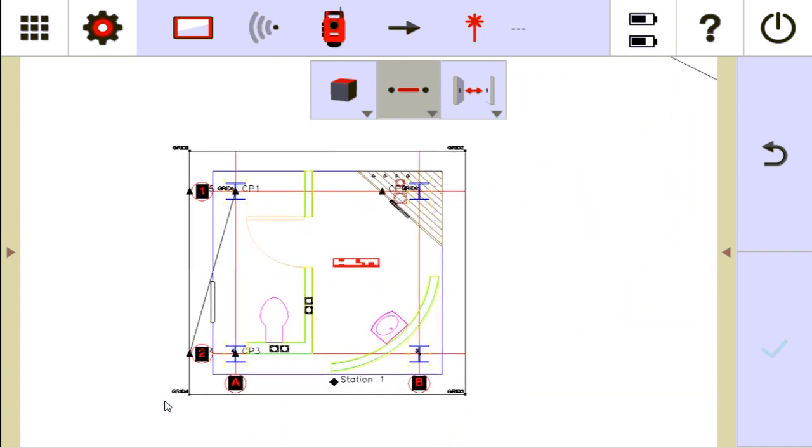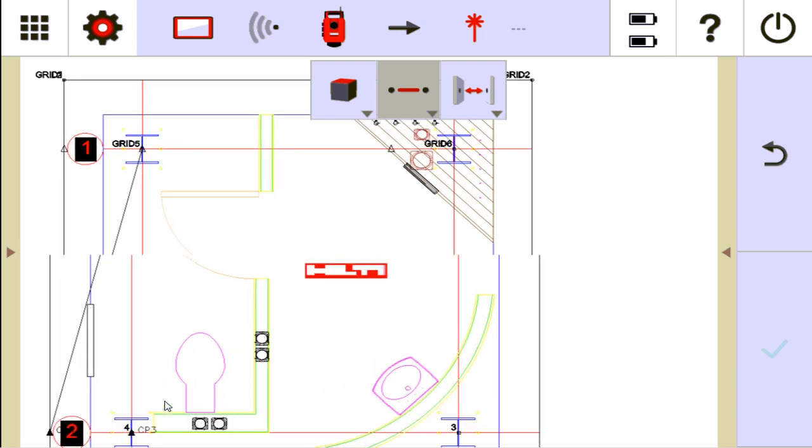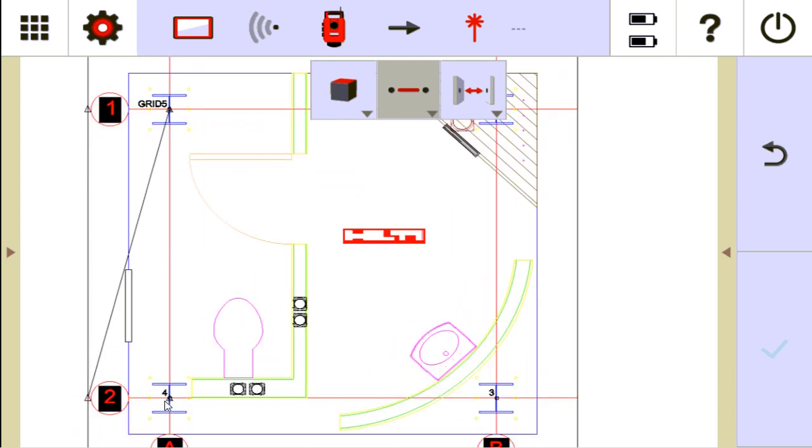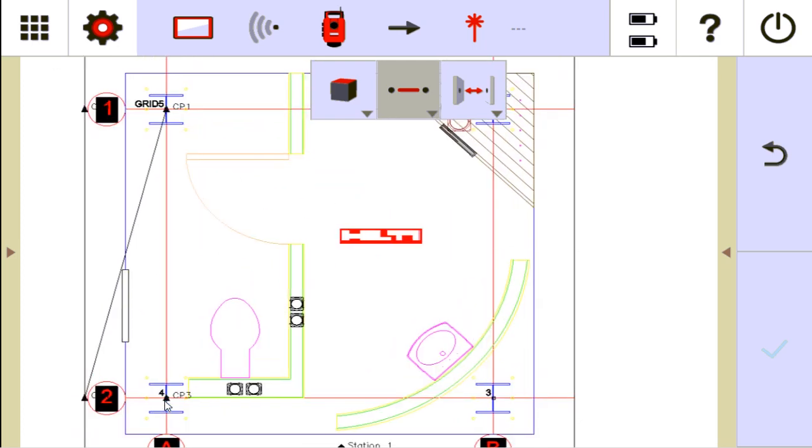So a lot of people ask me when I'm working on the job, they say, listen, why would I ever need to do this? Well, one example is let's say that you have a grid line like this. And this is just one example, but there's a lot of ways you can use it. But let's say I have this line here, this grid line right here. CP1 and CP3 representing one grid line.